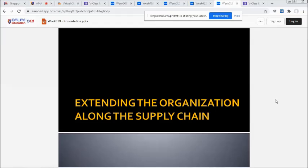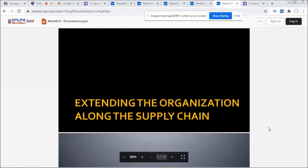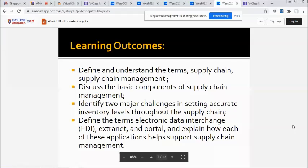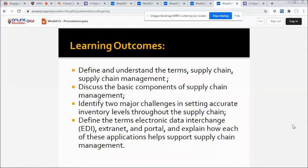It presents how SCM utilizes information systems. Learning outcomes: at the end of the lesson, the student should be able to define and understand the terms supply chain and supply chain management. Second, discuss the basic components of supply chain management.